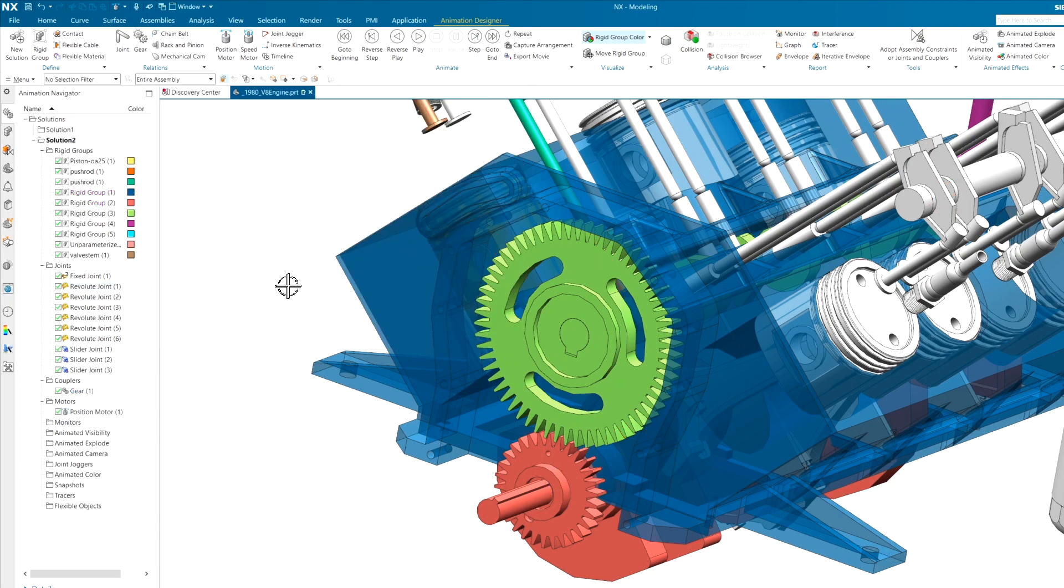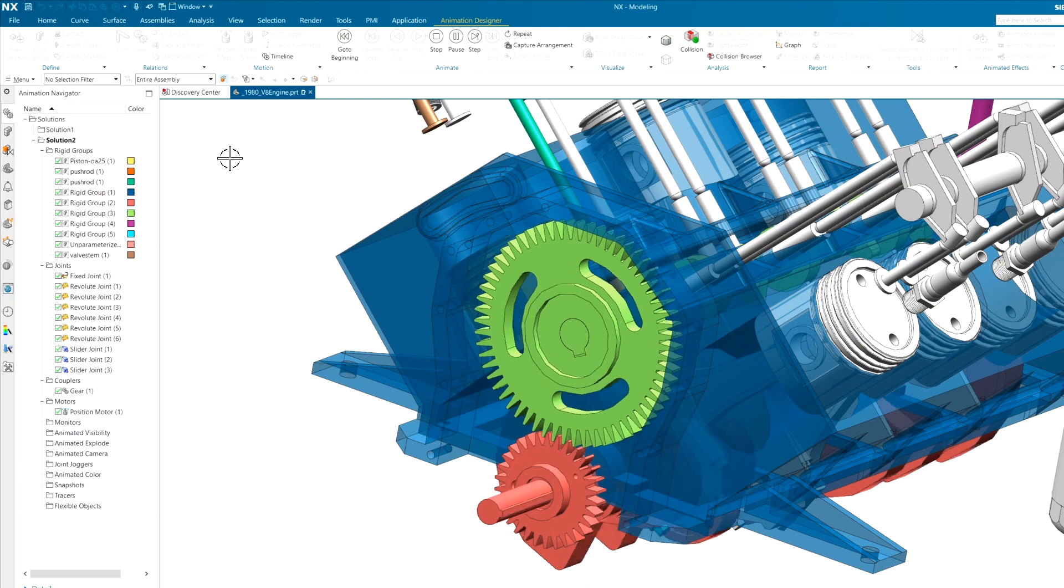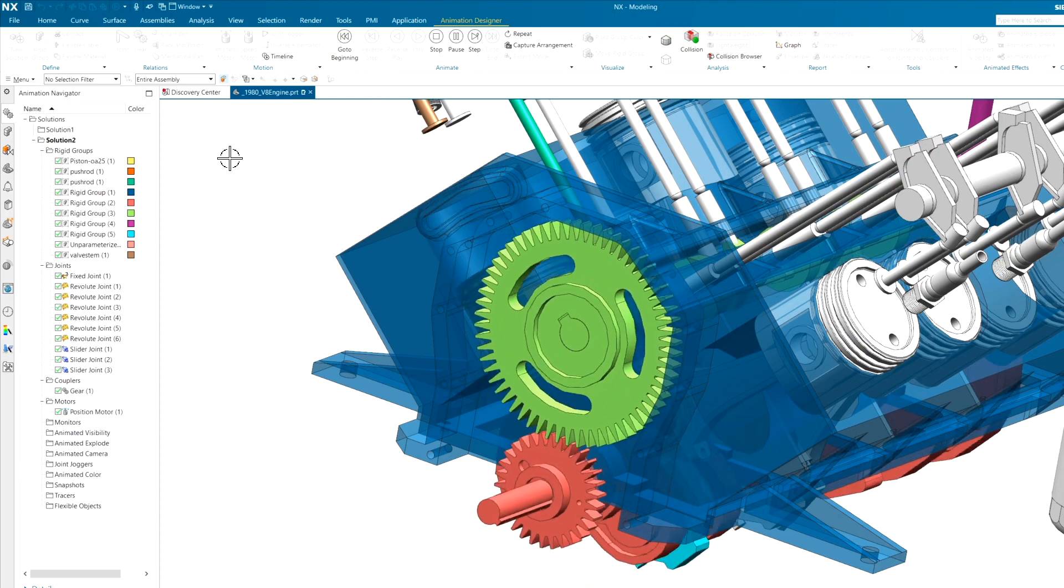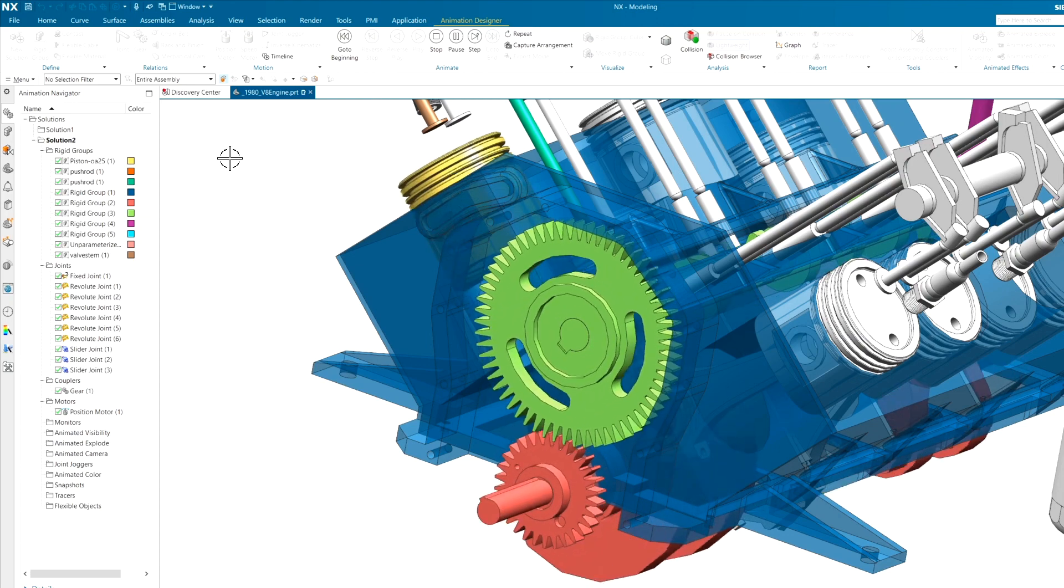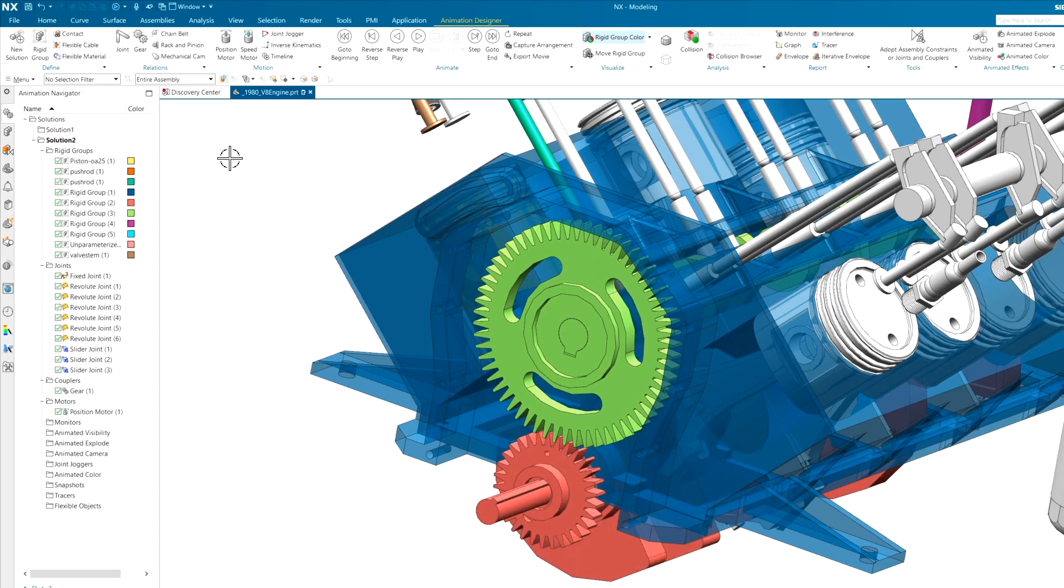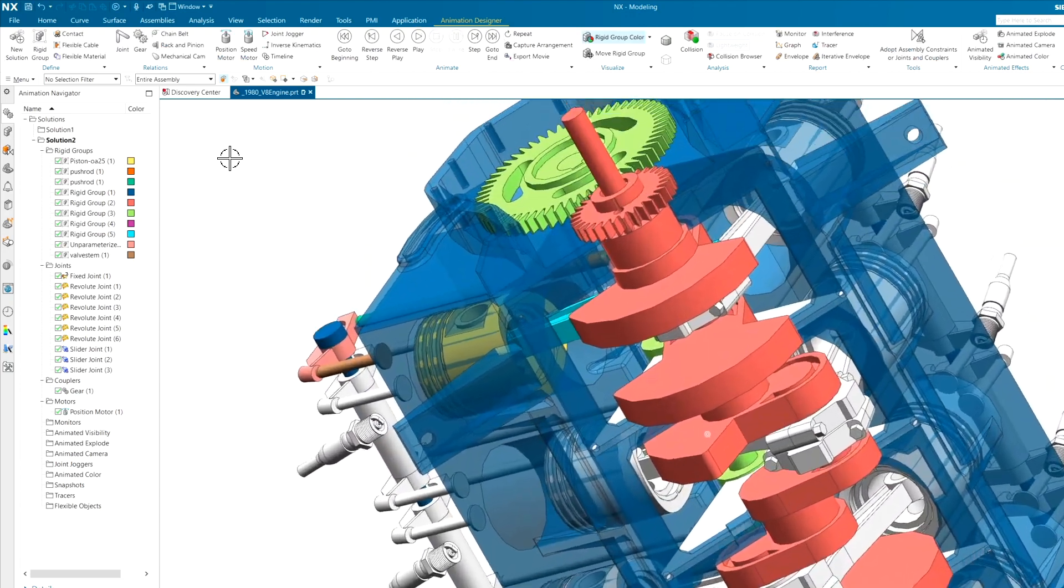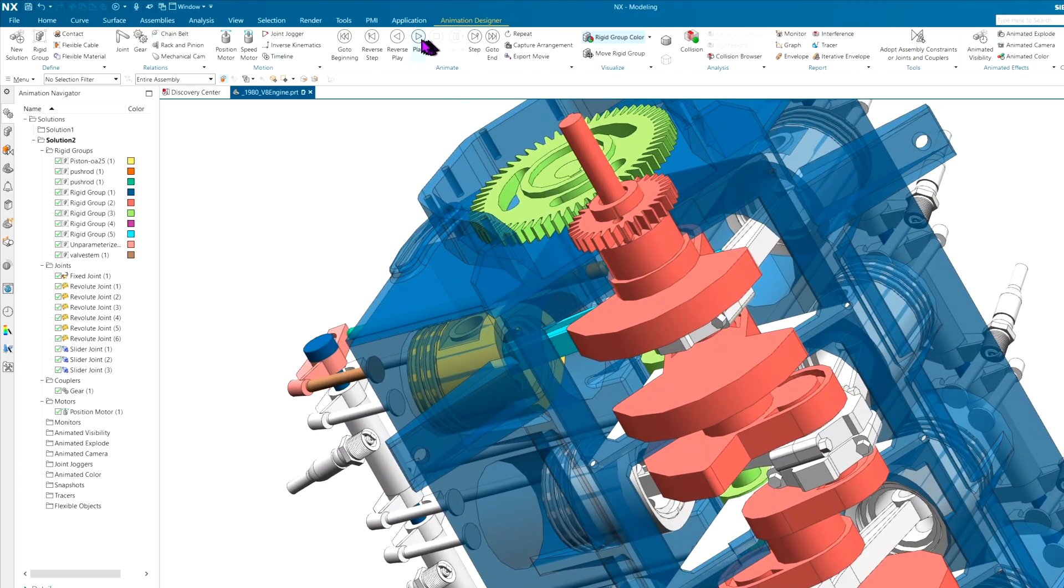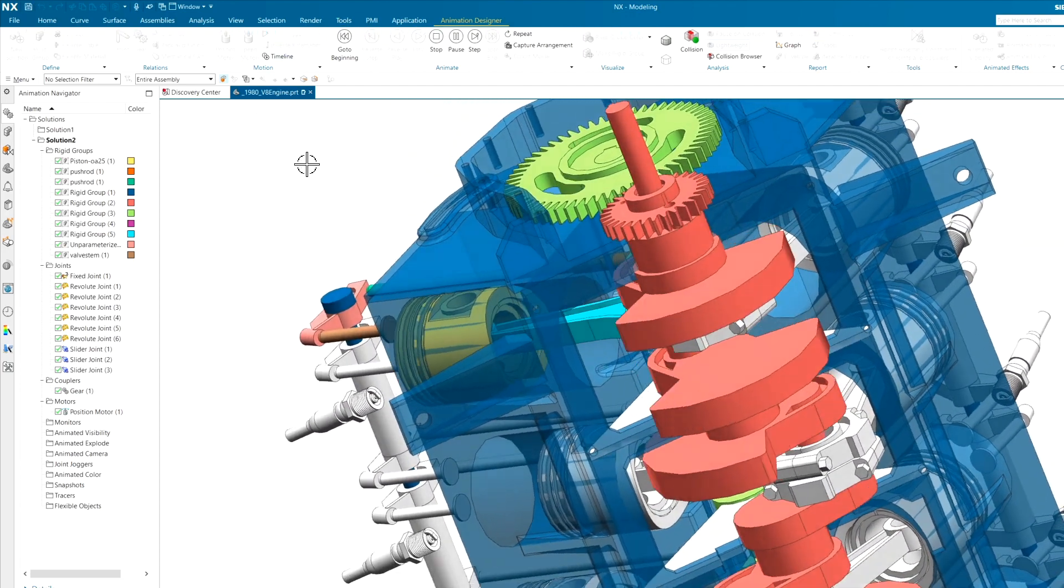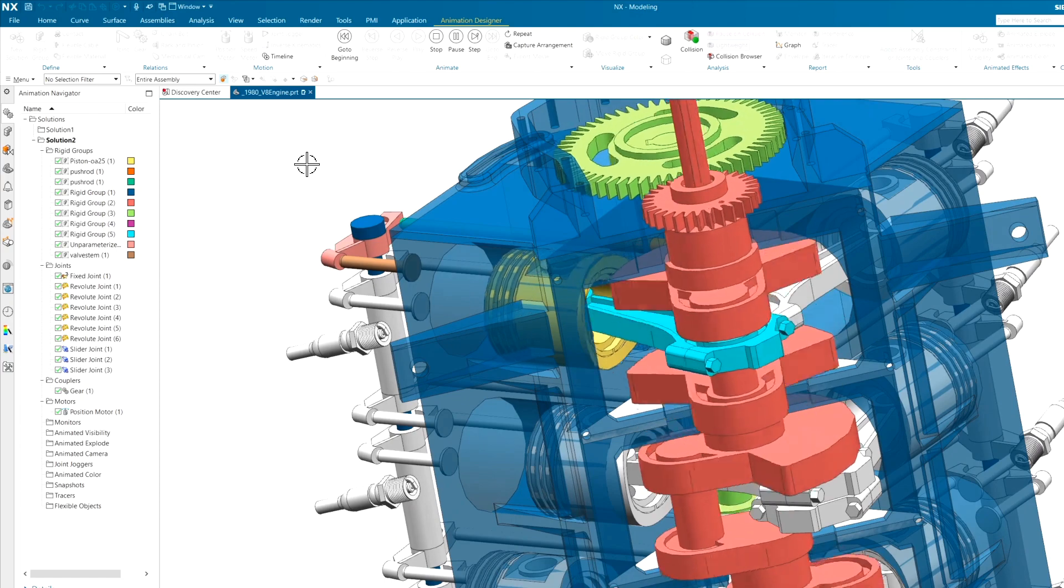But once that is done, we can hit the play button, and it's going to spin our crankshaft around, it's going to spin our cam around, and of course the piston is going to bounce up and down. Sometimes I can look at this all day long.